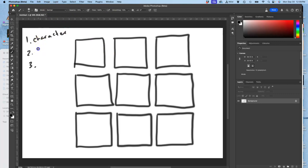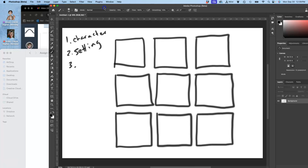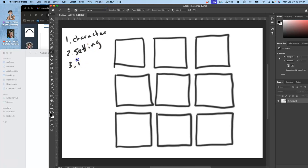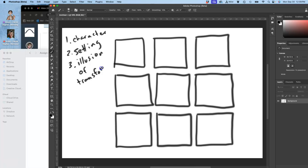The next thing you need is setting. So if I just showed a tree with just empty white space around it, and I showed it get hit by lightning, turn to ash, catch on fire, you still imagine a setting for that tree. So you want to be in control of that as the artist. There's lots of ways to establish a setting, even if it's empty space. And then the third thing you need is the illusion of time passing or of transformation.